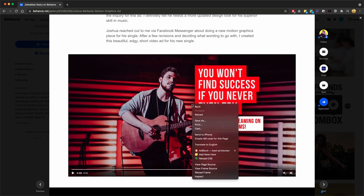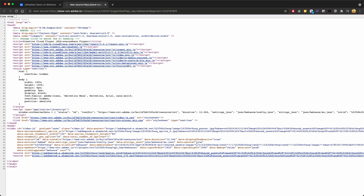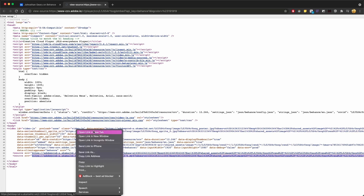So we're going to right-click on the video that we're looking for, and we're going to do View Frame Source. And it's going to be this second link down here. You have video, and you have source and source — it'll actually be this one right here.